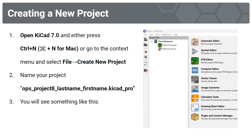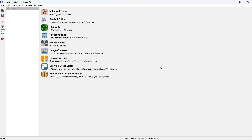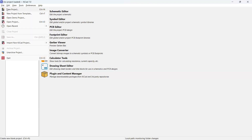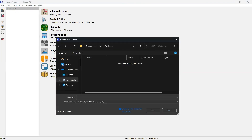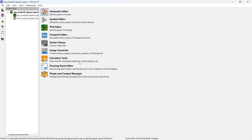Now I'm going to go into KiCAD and demonstrate for you. Once you open up KiCAD, this is what it should look like. Head over to File, then New Project. Put it in the directory you want, and name the file ops_project_A followed by your last name and first name. And then this is what it should look like.